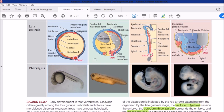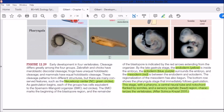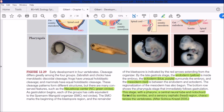Reading the highlighted text: this stage has a pharynx, a central neural tube, and a notochord flanked by somites, and a sensory cephalic head region — this characterizes the vertebrates. So the pharyngula — the early vertebrate stage — consists of pharynx, central neural tube, notochord, and somites flanking it. The somite fragments don't persist but are attached and then disintegrate as the cephalic region forms.